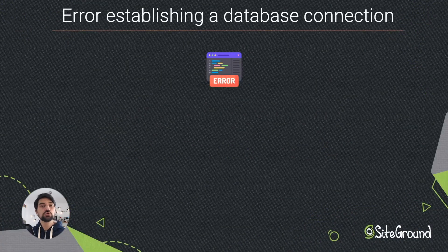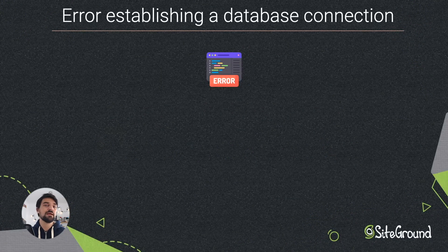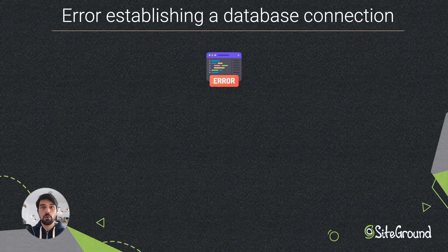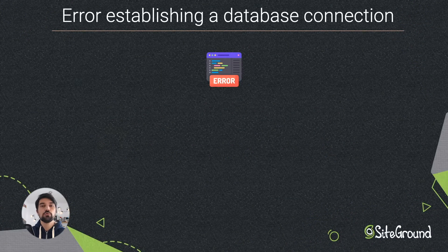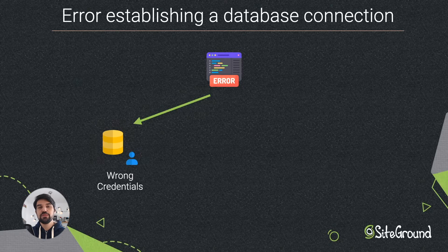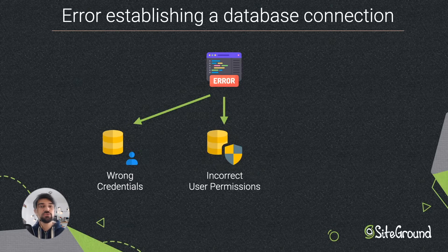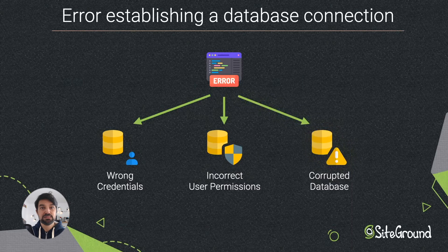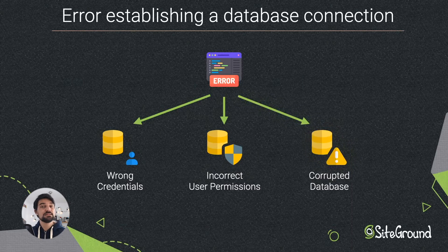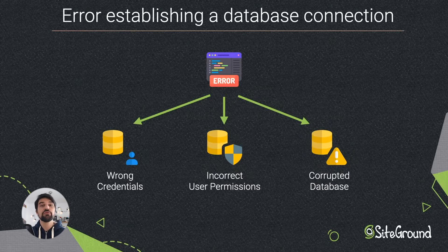These are the most common reasons that can cause this problem: incorrect database credentials, incorrect database user permissions, or a corrupted database. Let's see the steps to solve each one of these scenarios.